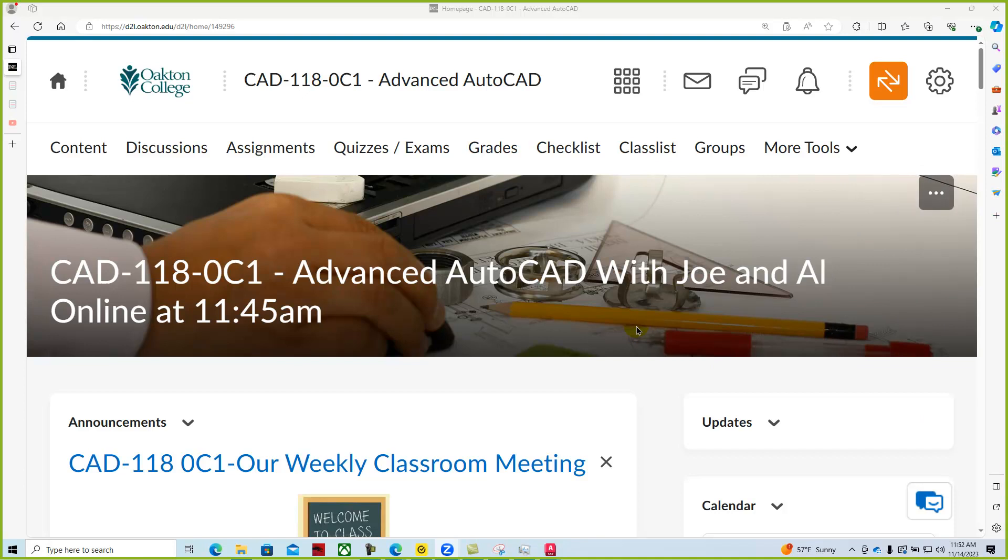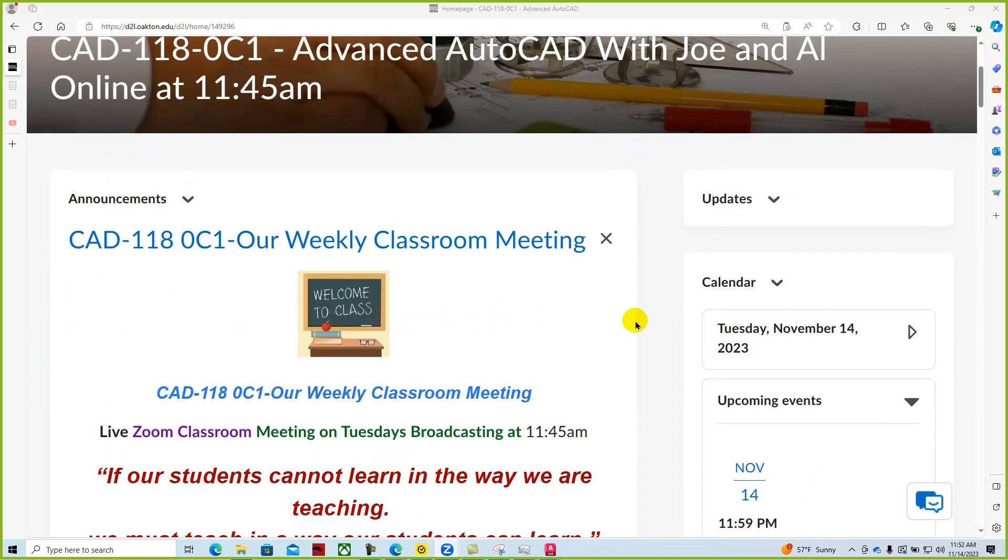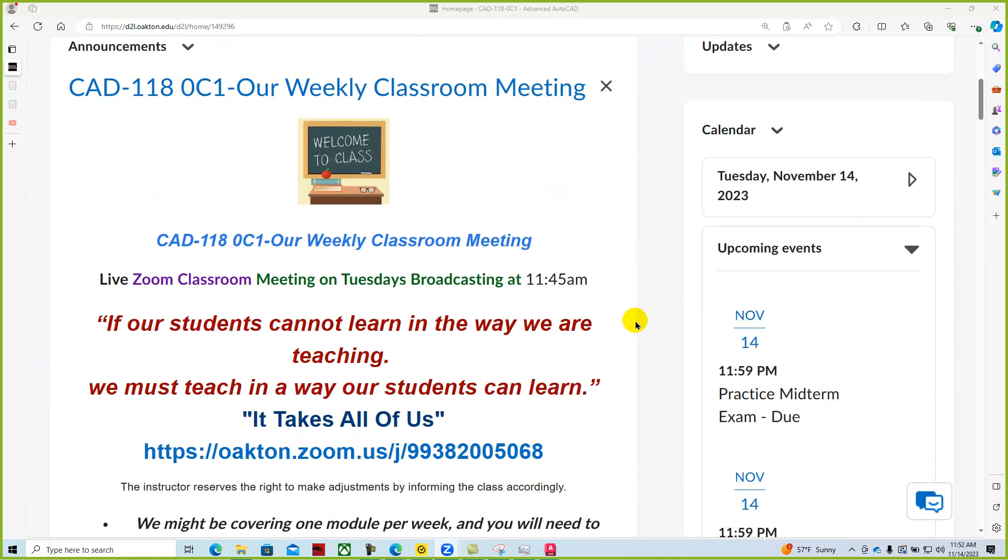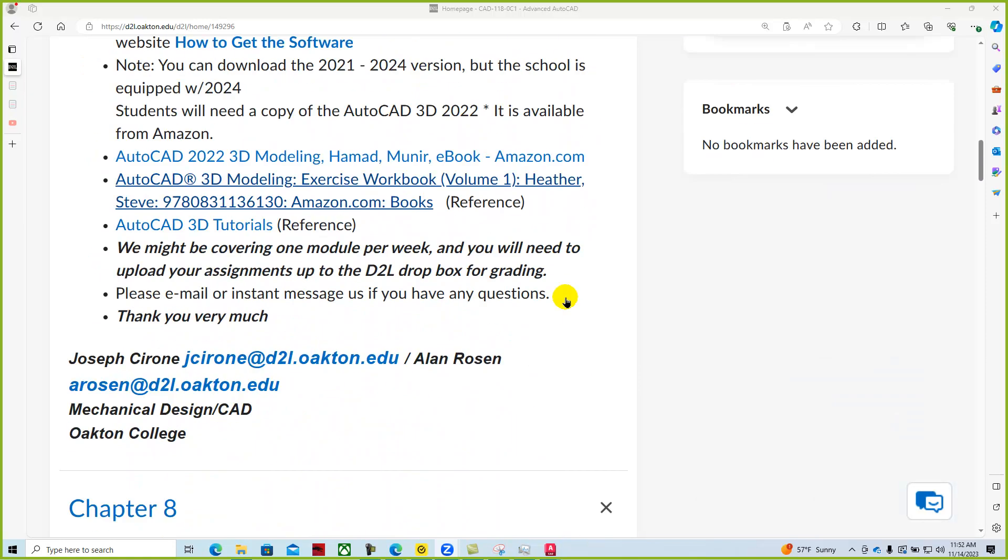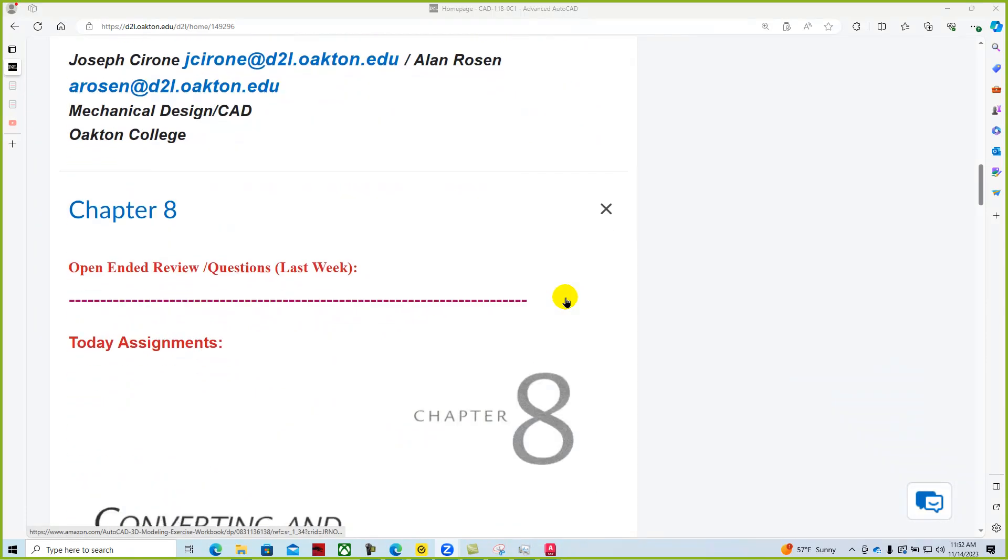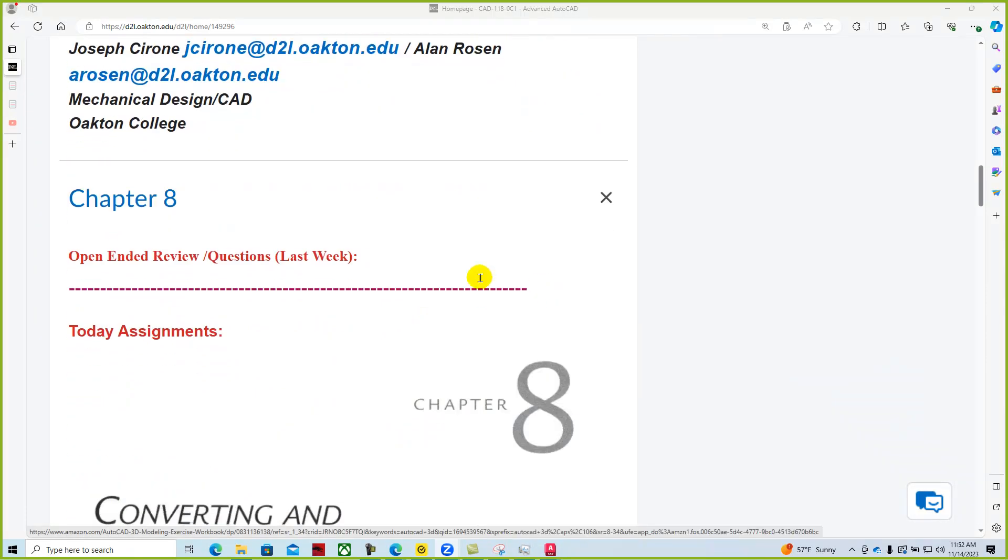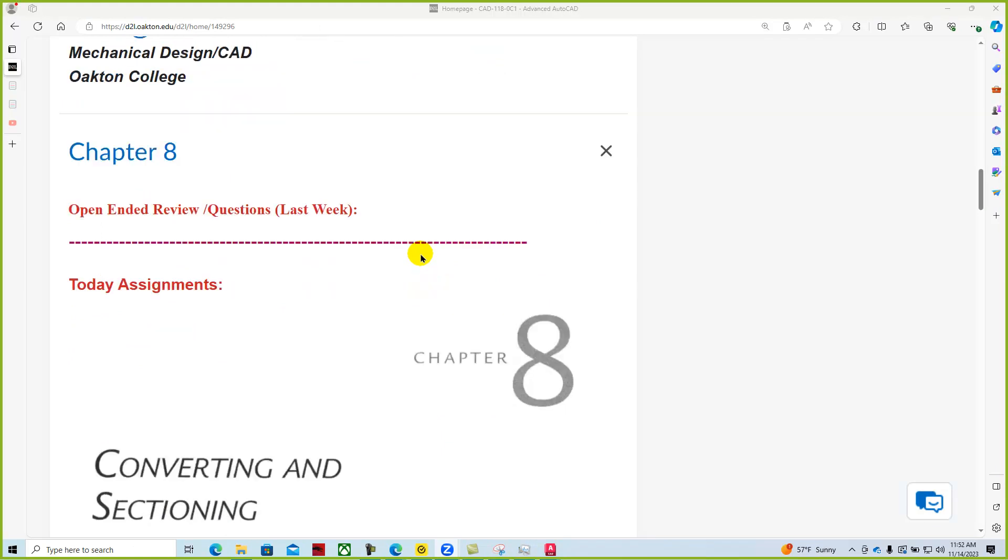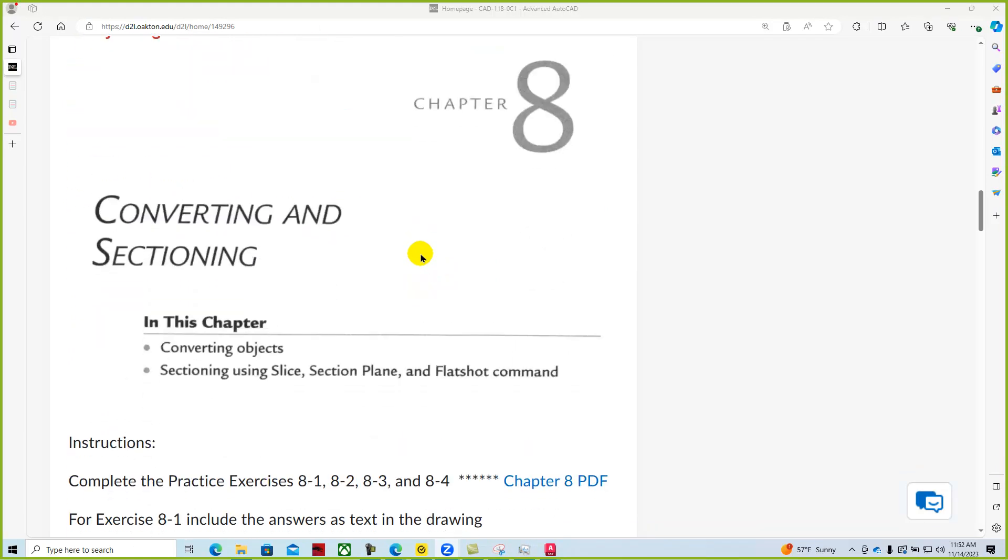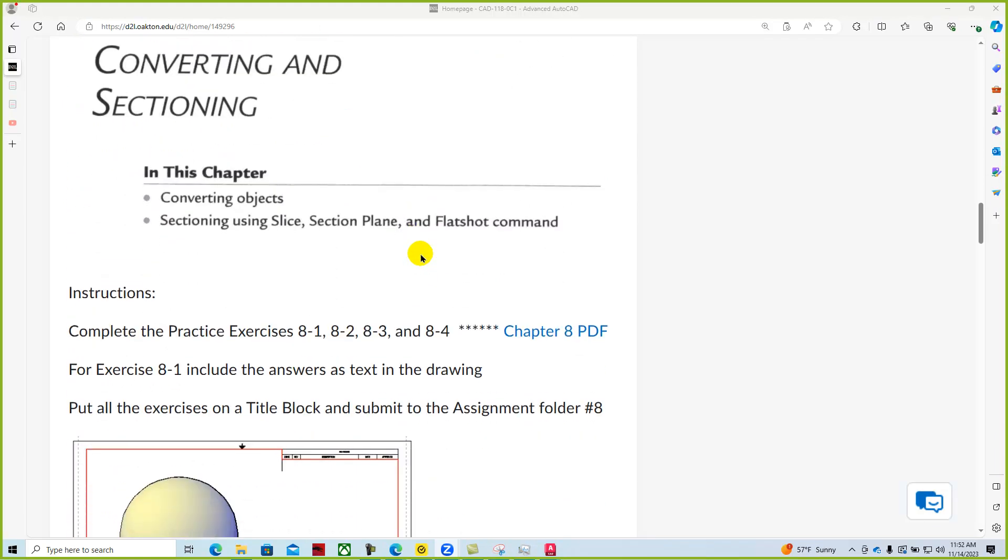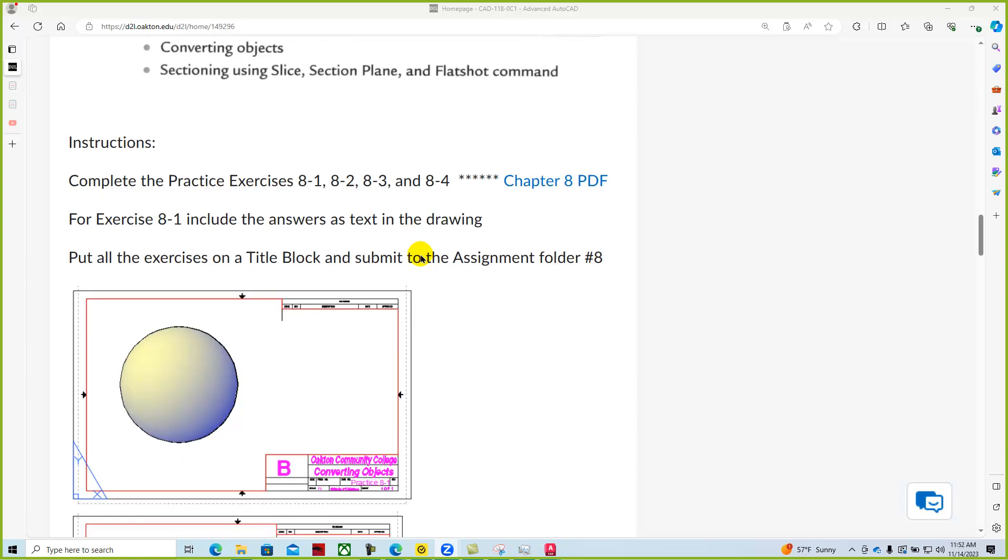Okay, so here we are running our weekly Zoom classroom meeting at 1145. We've released Chapter 8, Converting and Sectioning, and we've added an additional project to this as well.